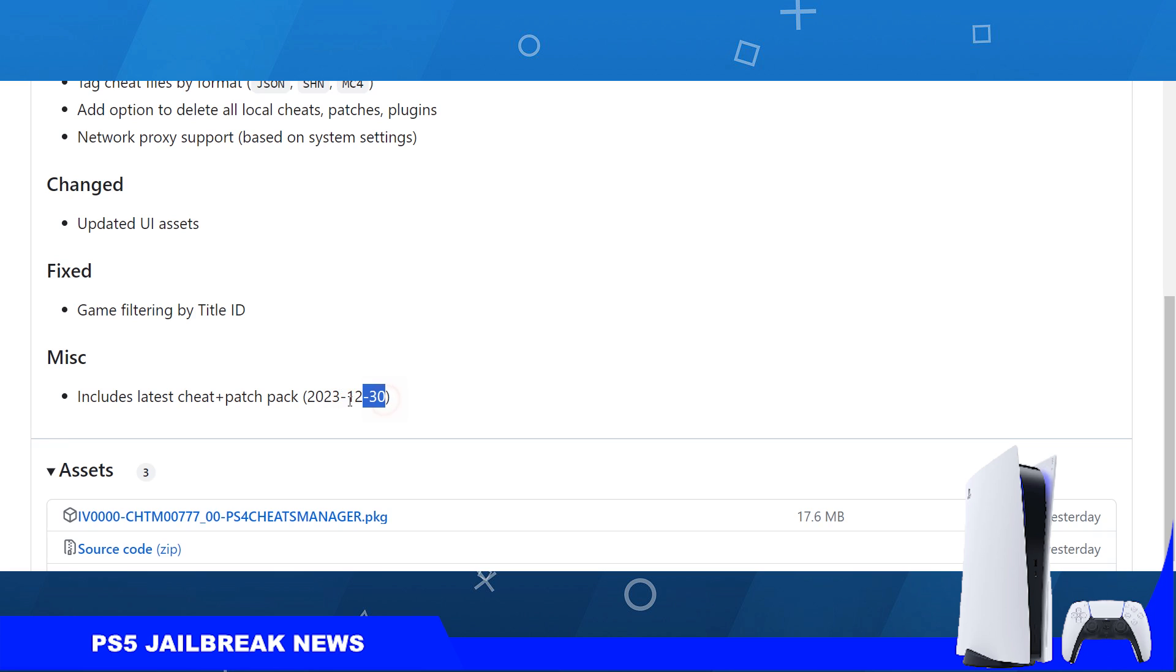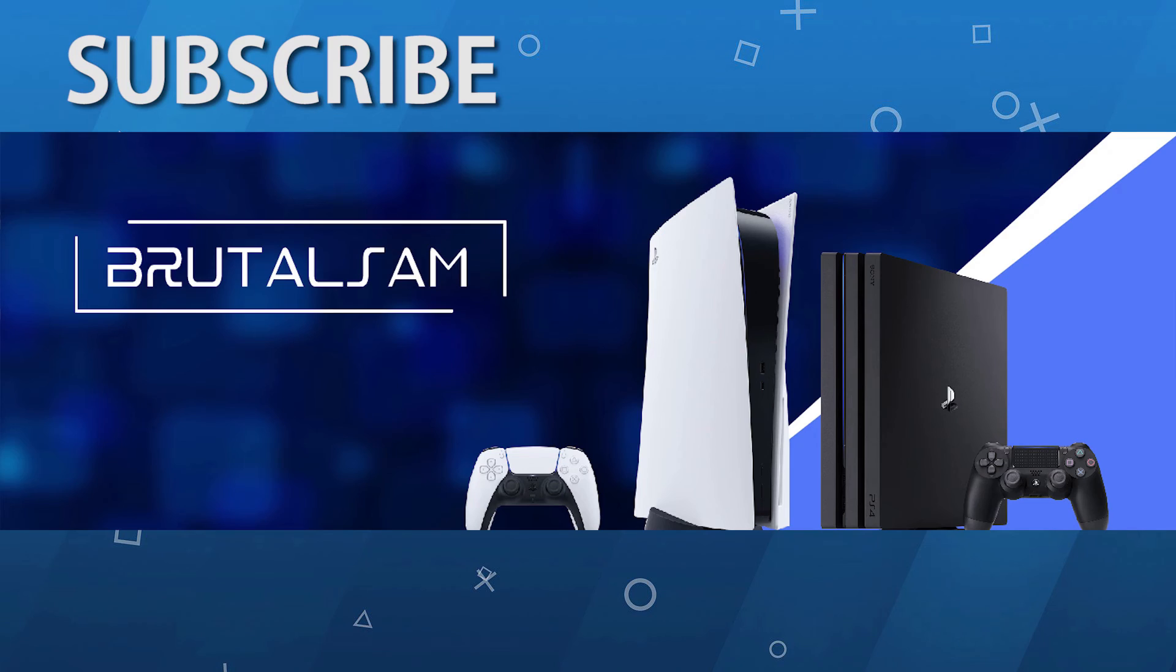This is all for the PlayStation 5 and PlayStation 4 news today. That's it, take care. I will see you soon should anything else come up. See ya.